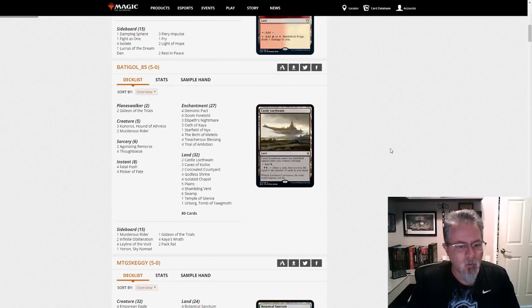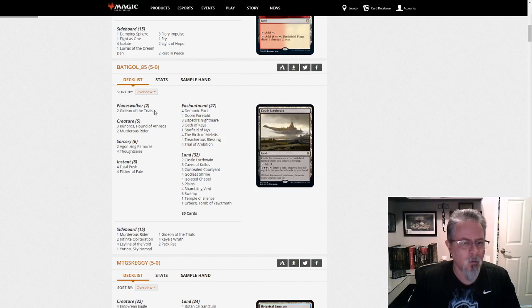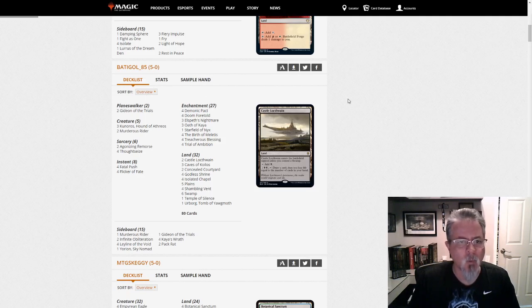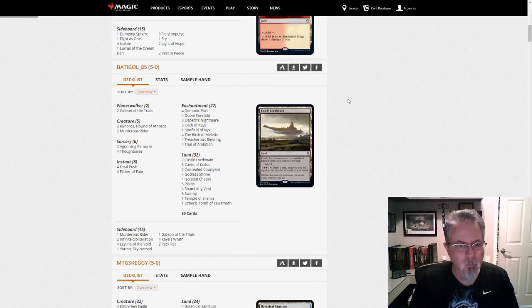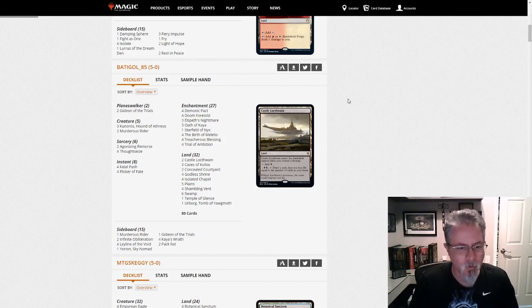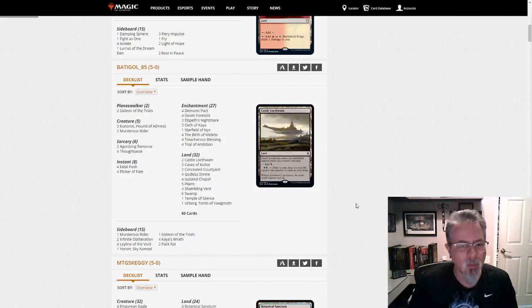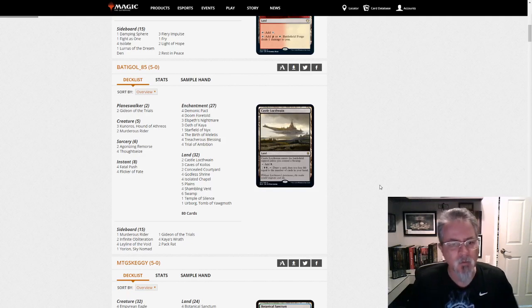Batagol 85 with a Yorion Black-White. This is the Black-White Doom Foretold deck. Yep, starting to poke its head into the fringes of the metagame here. A tier three thing, but it's definitely around. You will see it.